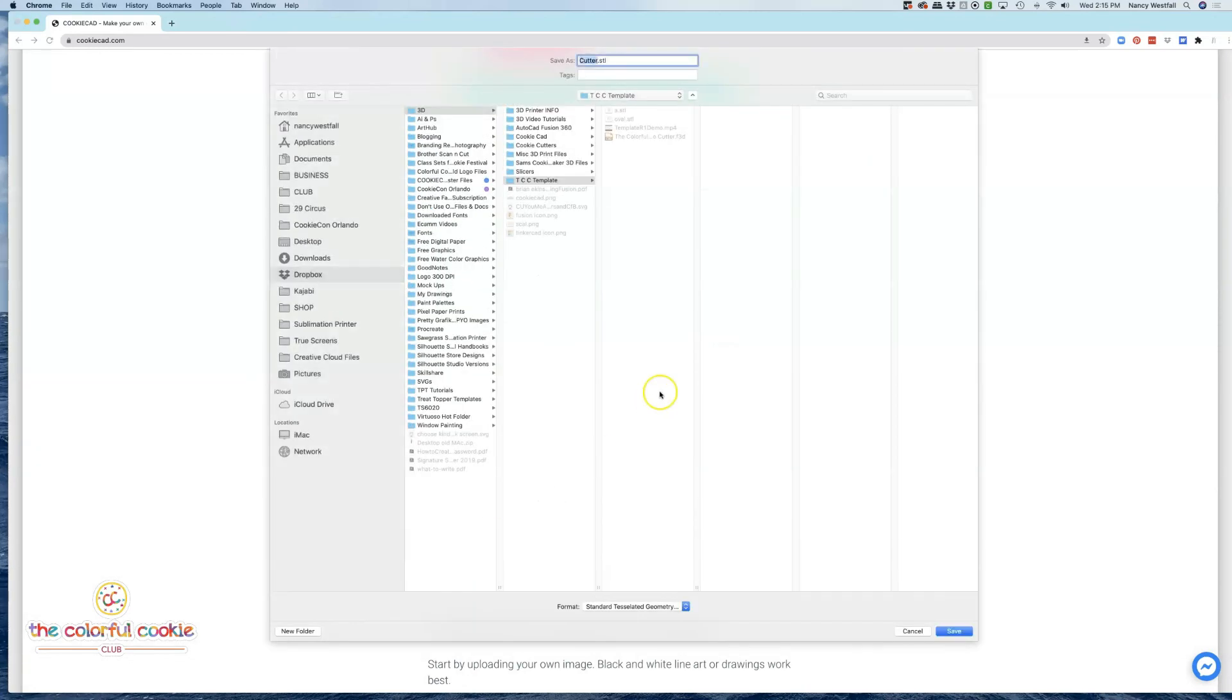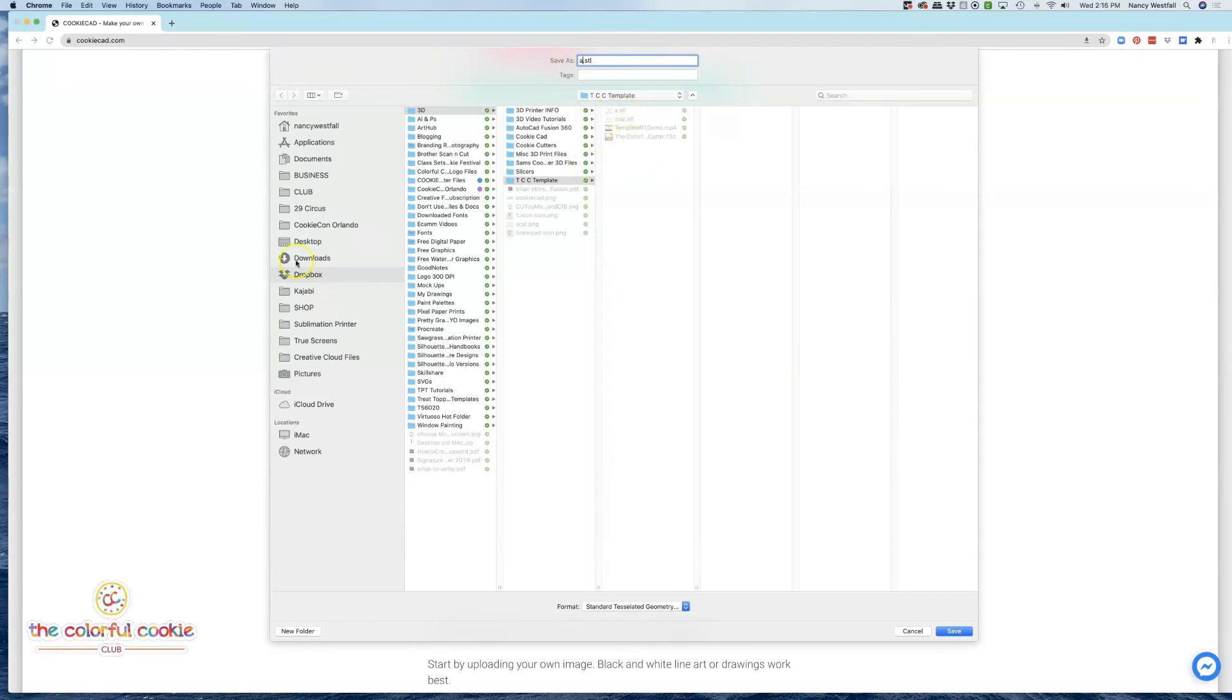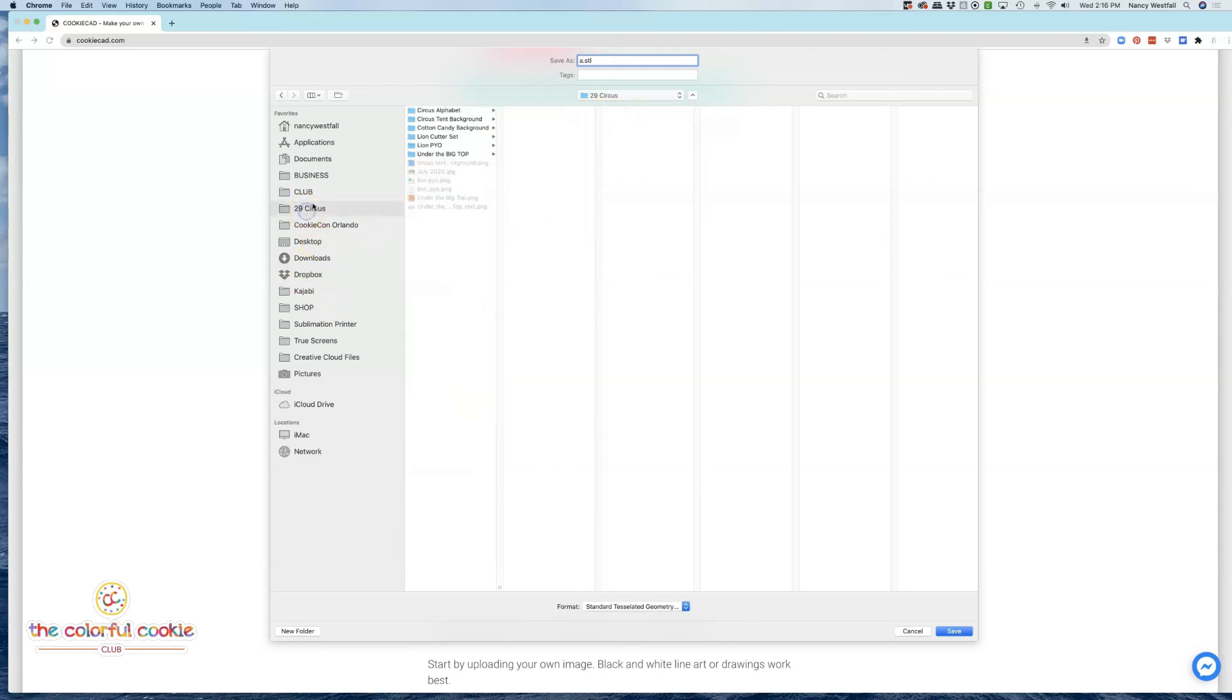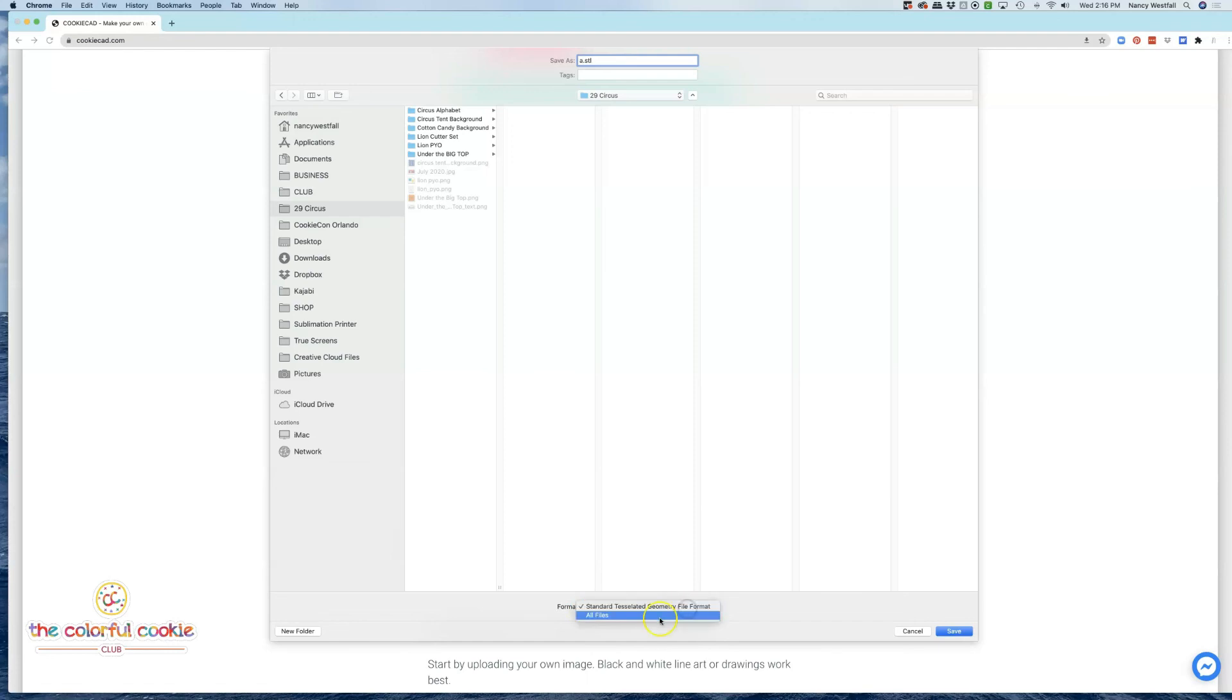And it takes just a minute to think, so I'm going to write or type in A. I've already saved one here. I'm going to bring this to my Circus folder, because our theme for this month was Circus and the Club. And I'm going to save it right there, and you can see it's going to save it as a standard tessellated geometry file format. That's what STL stands for. I'll click Save.